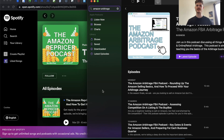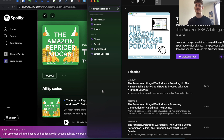Hello and welcome to this Online Arbitrage Doers video. Today I just wanted to let you know that if you are in need of any new listening materials and you want to potentially further your Amazon business, then I have three new podcast shows to recommend for you.